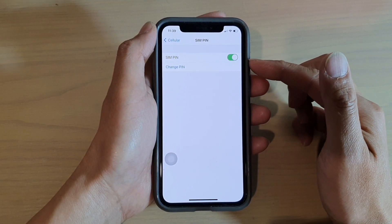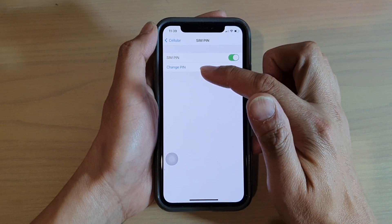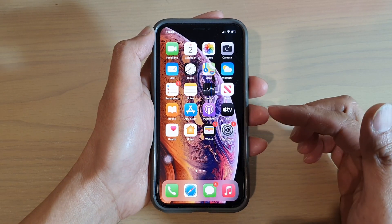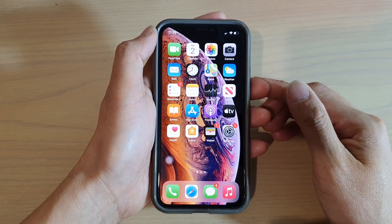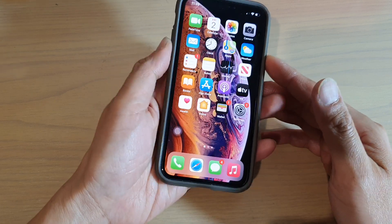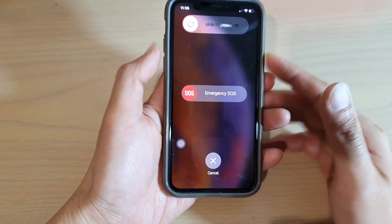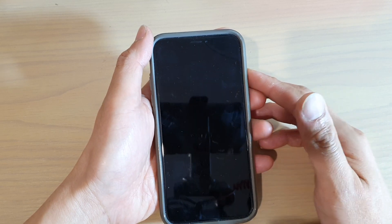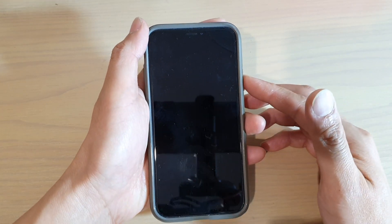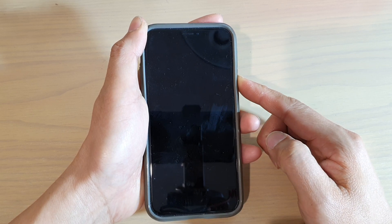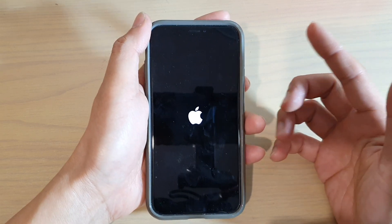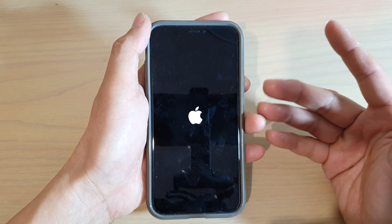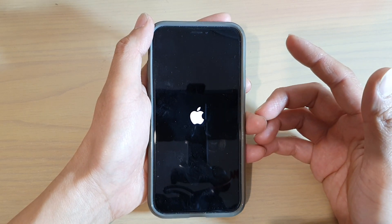That will turn on the SIM PIN. You can also change the PIN from the default to something else, because the default is not very secure. The SIM PIN adds an extra layer of security to your phone — when booting up your device, it will ask you to put in the SIM PIN passcode. After that, you still need to put in the passcode for your lock screen. This prevents people from using your SIM card without knowing the correct SIM PIN.